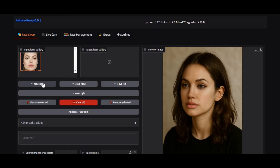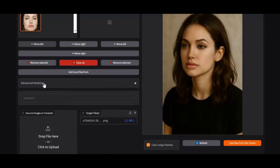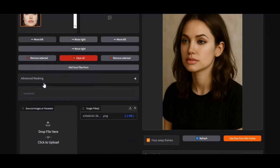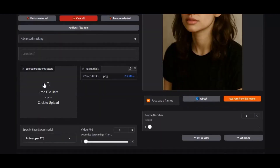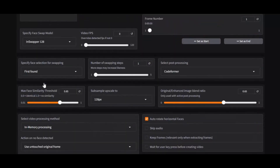Introducing FutureRoop, one of the best face swap tools ever created. If you've never used it before, this tool lets you swap faces in both pictures and videos with incredible accuracy.